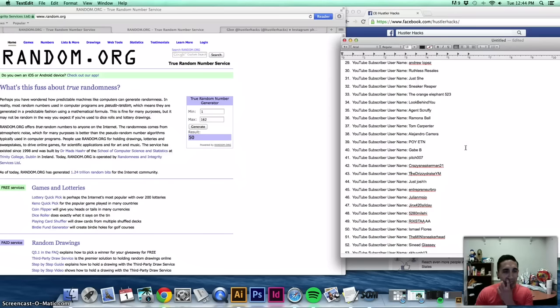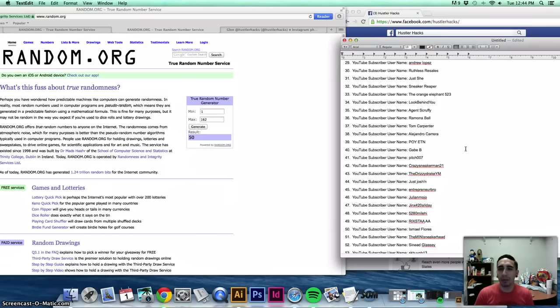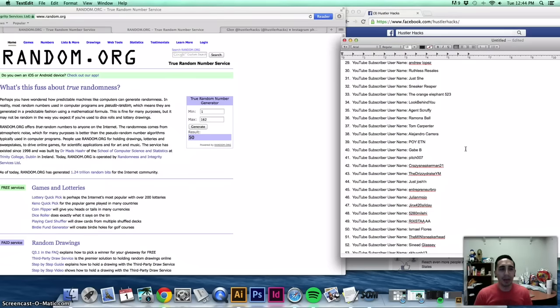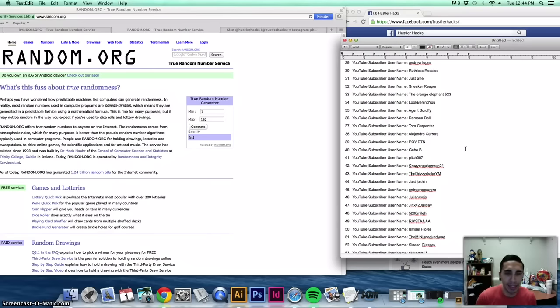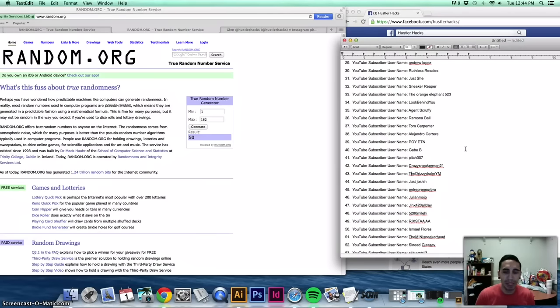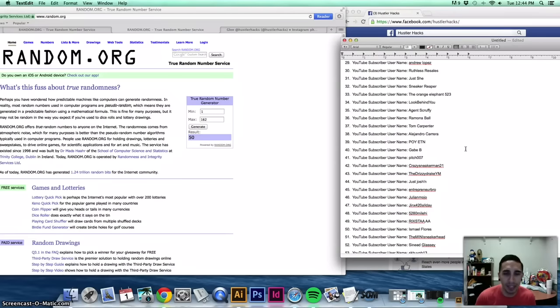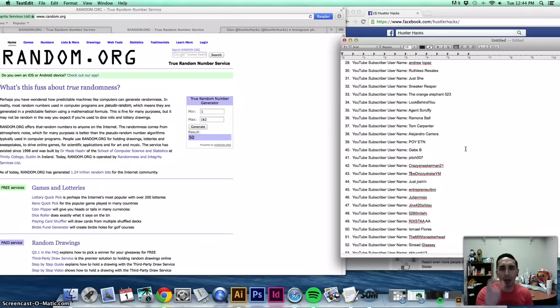If you guys want some videos on Merch by Amazon, leave me a comment. I've been making some money on there lately, and I could probably give some pretty good tips on how to make money on that. Let me know in the comments below. Thanks guys. My name is Glenn with Hustler Hacks. Go out and get it.